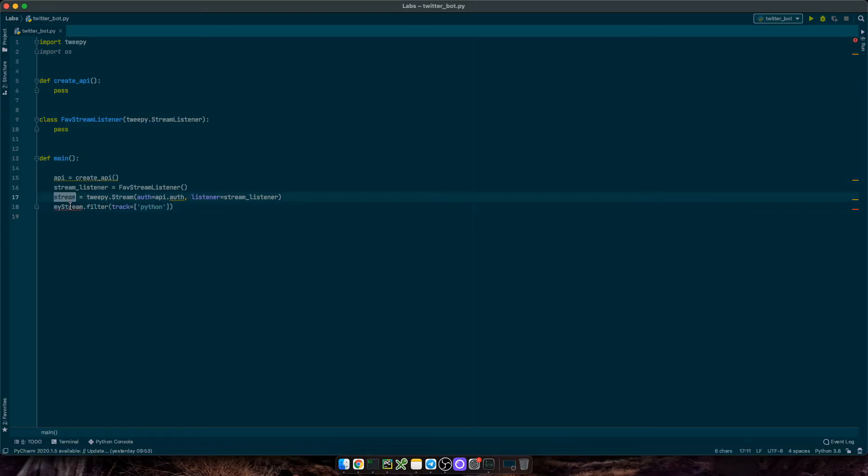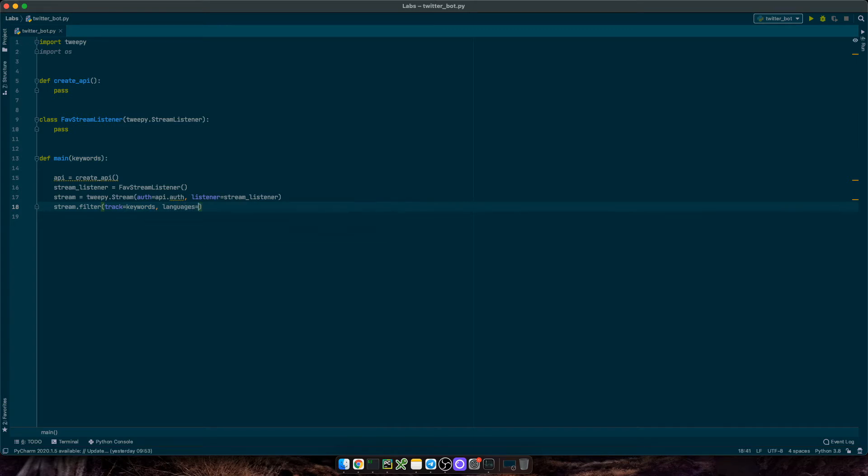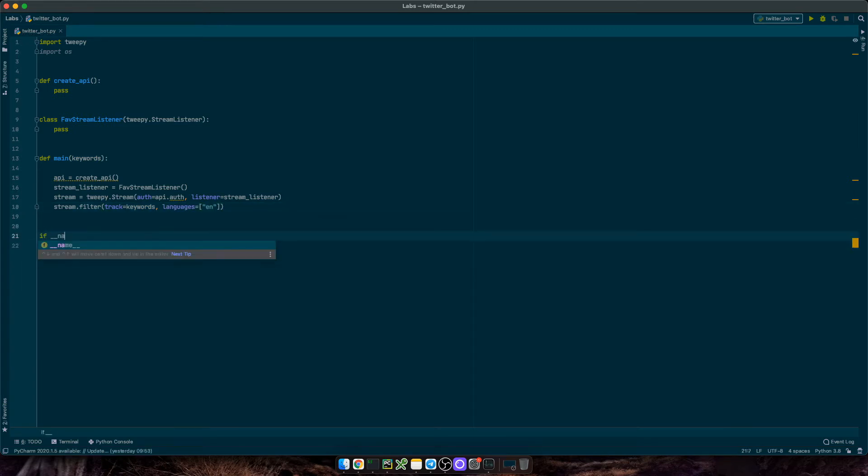Finally, we just need to start the stream with the filter function. Here we can either track specific keywords appearing in tweets, or we can follow specific Twitter accounts. In this video, we're going to use the first, so let me track a set of keywords, and then set languages to English only. And finally, let's also define the main module if name equals main.